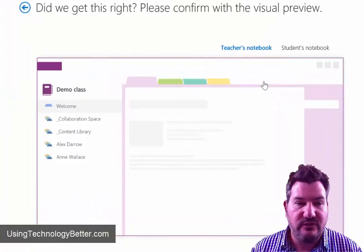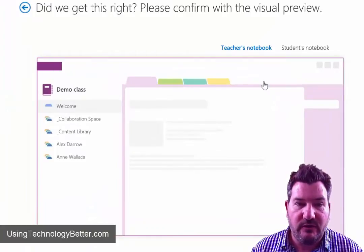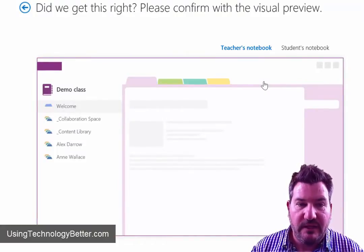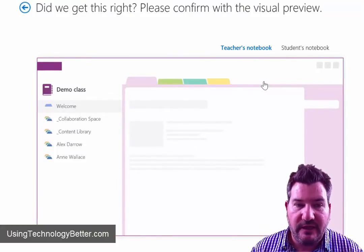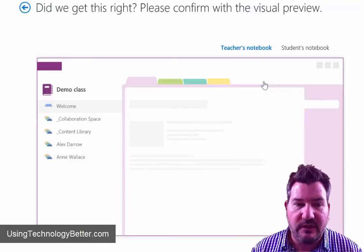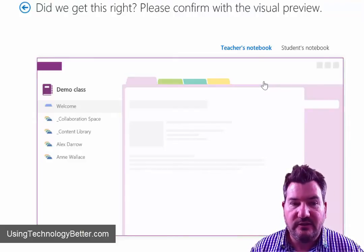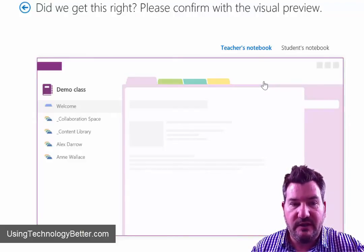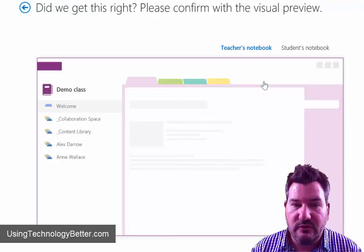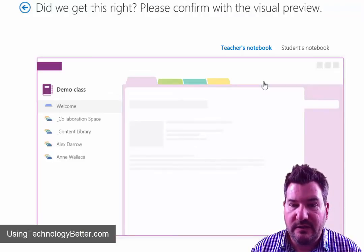So here's the teacher's notebook where you've got our class name at the top and then we have our collaboration space, our content library. And then you can see underneath here that there are two of my students who are sitting there.